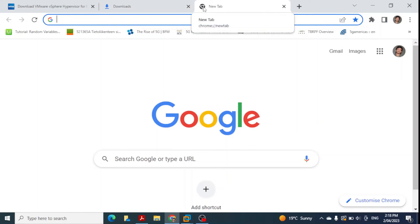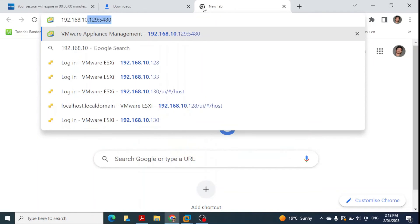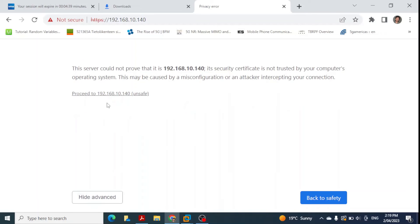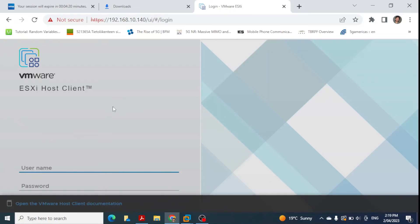I enter the IP address 192.168.10.140 in the browser and press Enter. A warning appears saying 'Your connection is not private' — this is because ESXi is trying to be accessed but no SSL certificate has been configured. I click on 'Advanced' and then 'Proceed to this IP address'. Despite the security certificate not being trusted, we proceed since this is our own ESXi machine. This brings up the very first login window after installing ESXi.